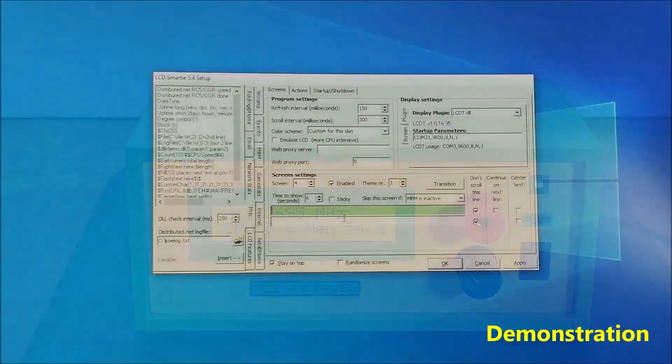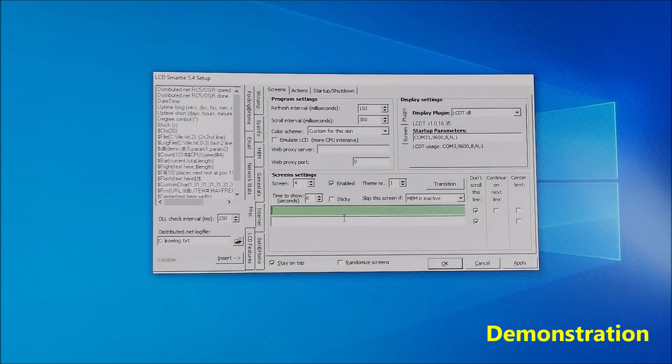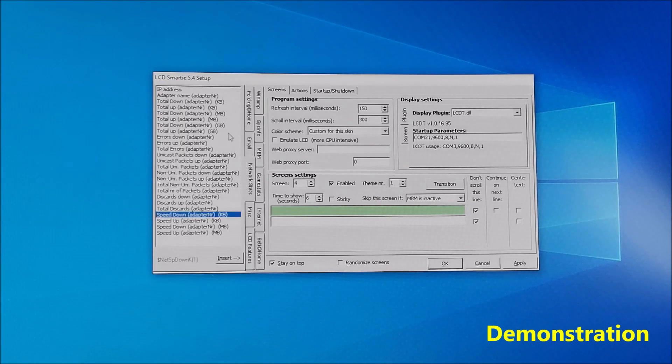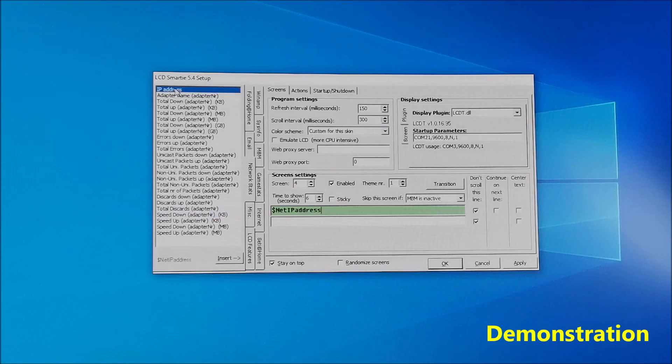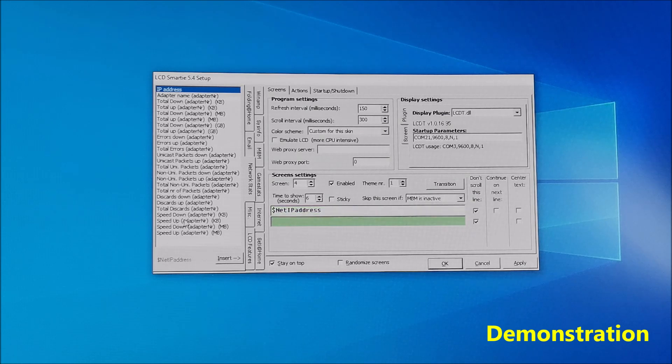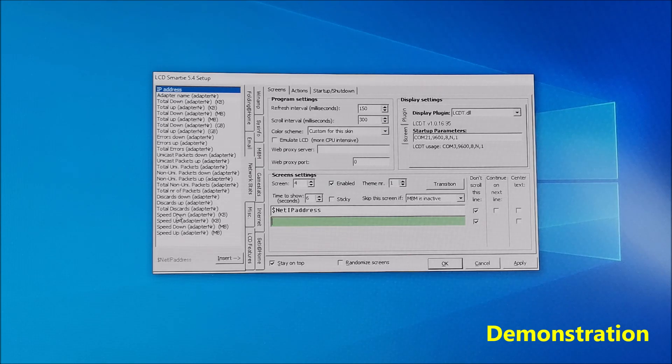Now we can monitor various statistics of the network adapter: IP address on the first row and download and upload speed at second row.